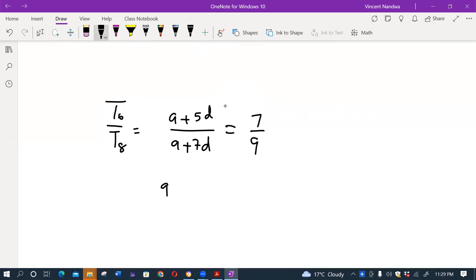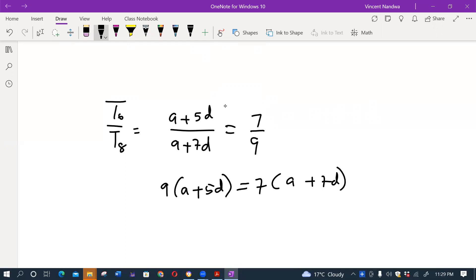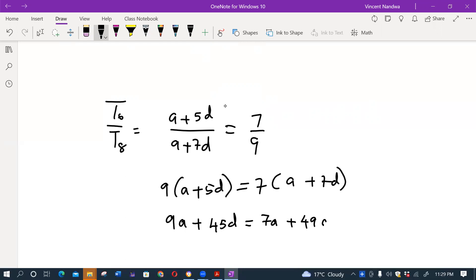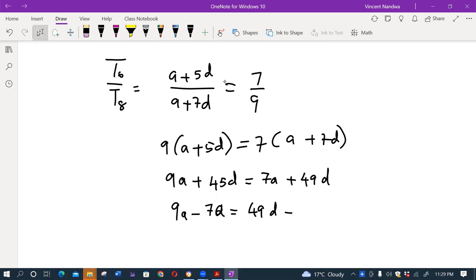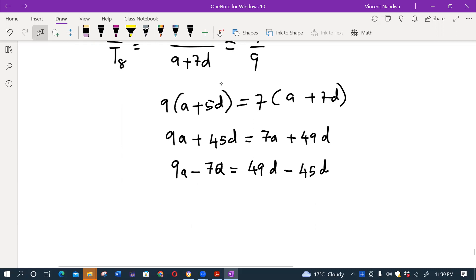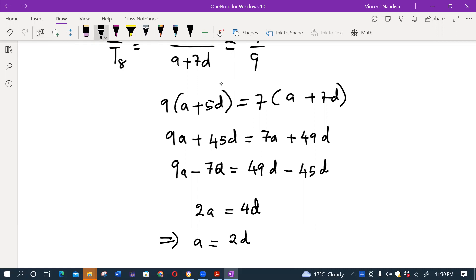Cross multiplying gives 9(A plus 5D) equals 7(A plus 7D), so 9A plus 45D equals 7A plus 49D. Collecting like terms: 2A equals 4D, which means A equals 2D. Call this equation 1.